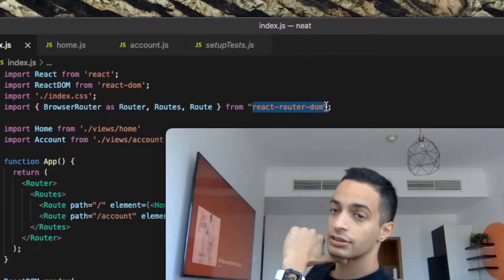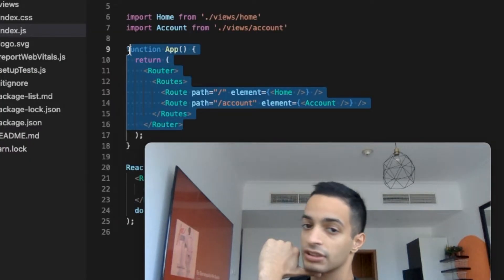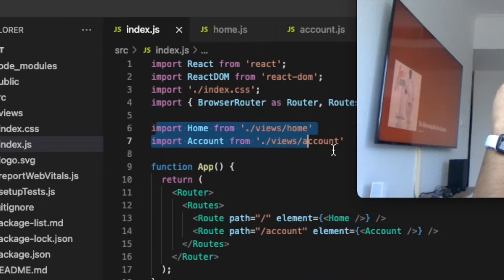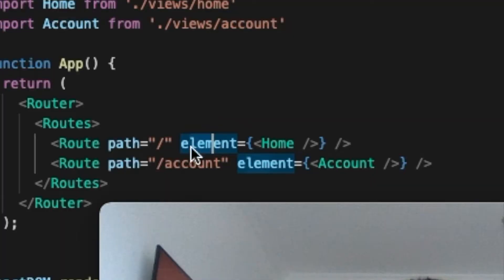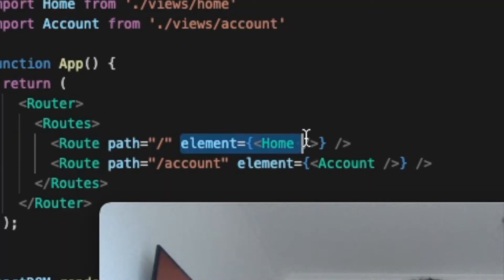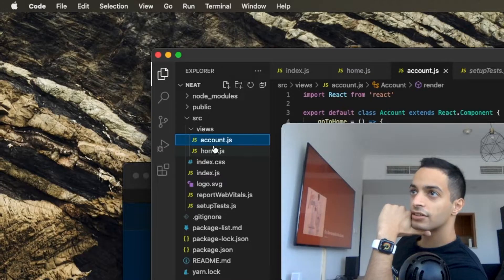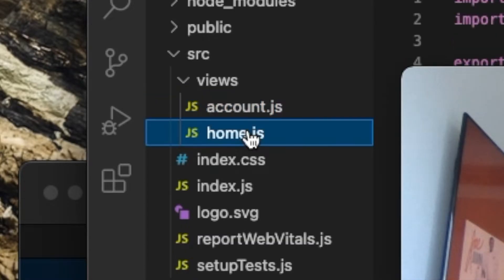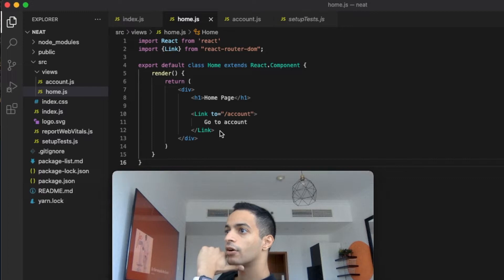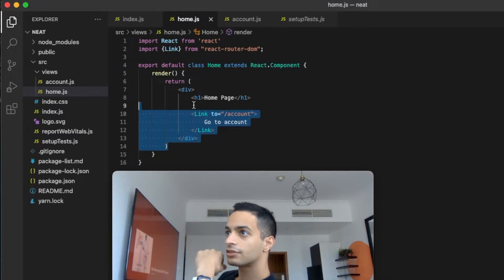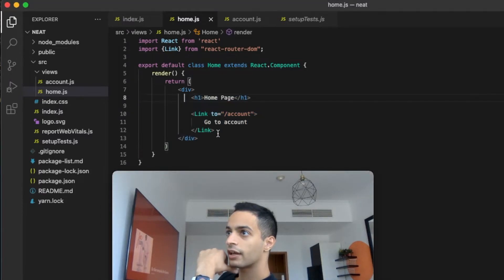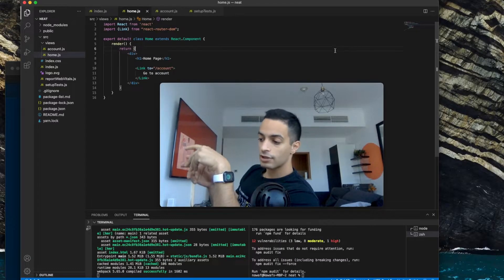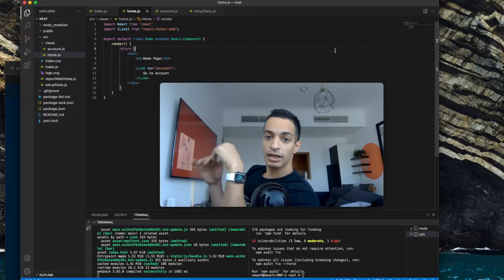Once that's installed we can start coding. Quick recap of how my code is structured: I'm using React Router to navigate between pages. My router imports my components and places each page's component in the element parameter to render. Let's take a look at the Home component for example — it's very simple, it just renders an h1 and a link to the account page.